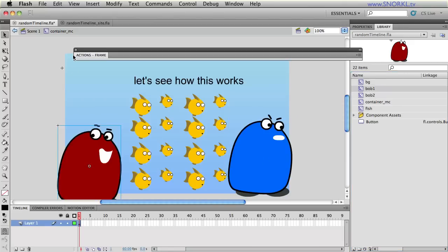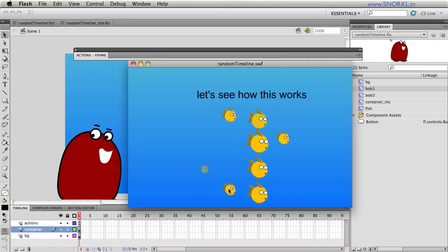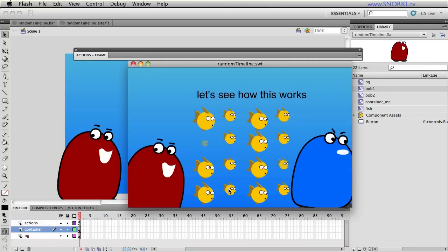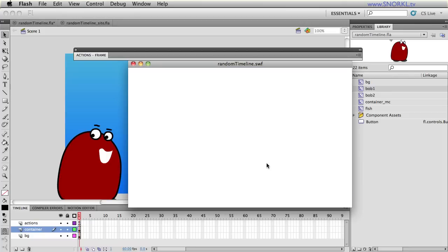All right so now since they're in container these are all child elements of container MC and they're all going to animate in in sequence. All right and it's all going to be random too.